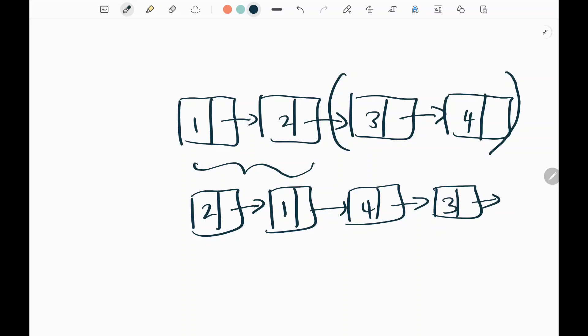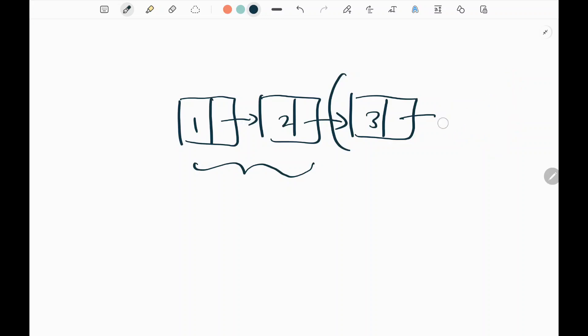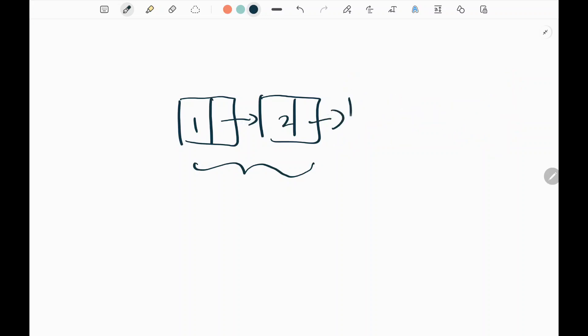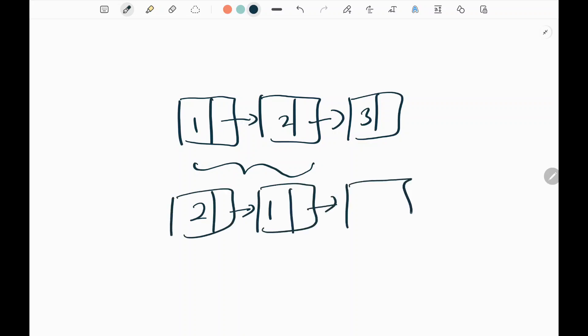What if we don't have a pair? Assume we have only nodes 1, 2, and 3. In this case we will swap only 2 and 1, and we will leave 3 as it is since it doesn't have a pair. We will see the solution using a dummy node.